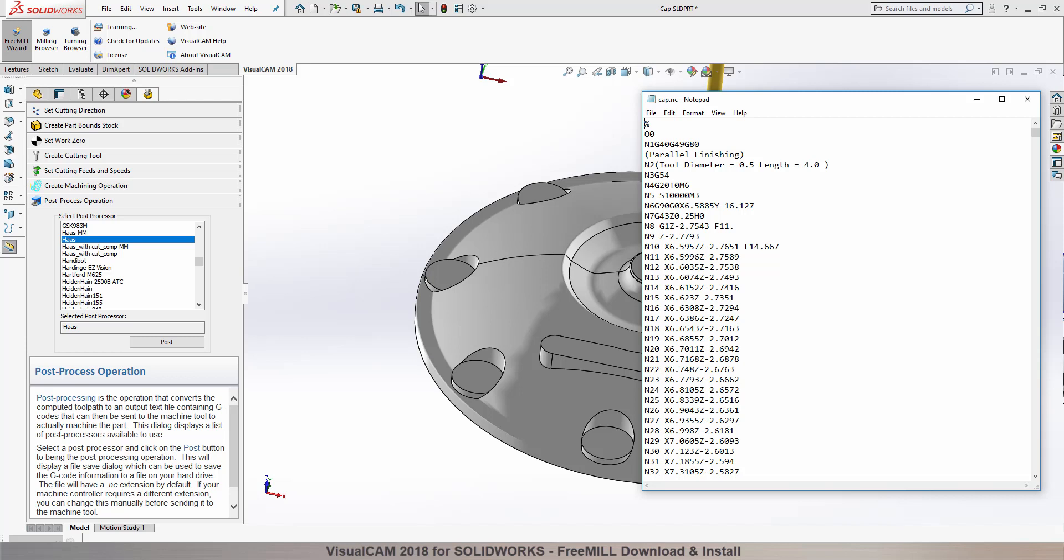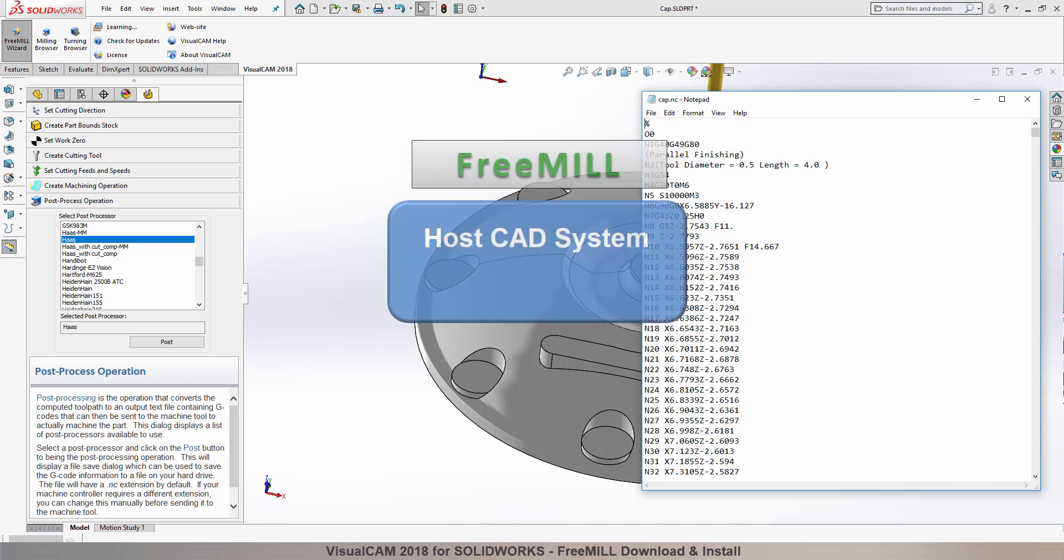There are three important facts that you need to understand before we go through the FreeMill installation process. The first is that the Mechsoft CAM products are built on a plug-in technology.